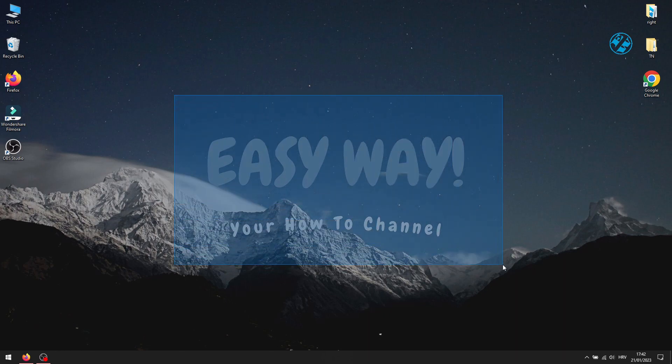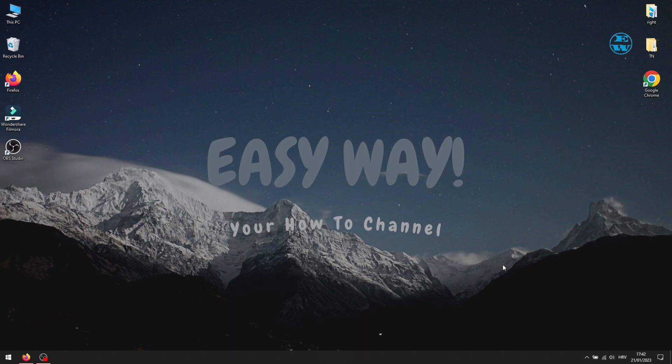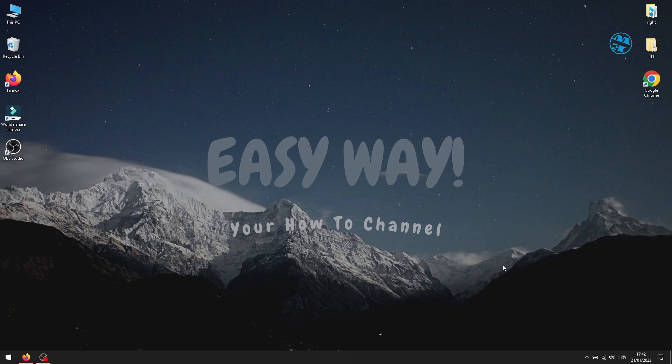Hi and welcome to the EasyWay channel. Today I have a really quick video for you in which I will show you what you can do if you can't see some of your hard drives in Windows Explorer. Before we start, please hit that like button if this video helped you, and now let's see the method.